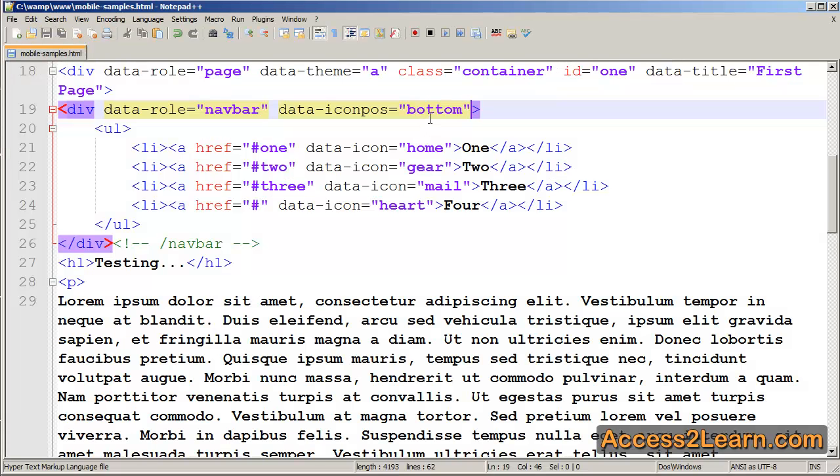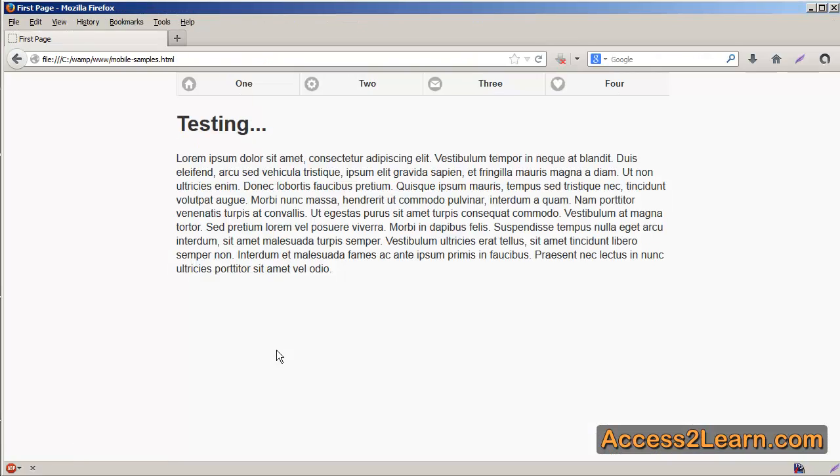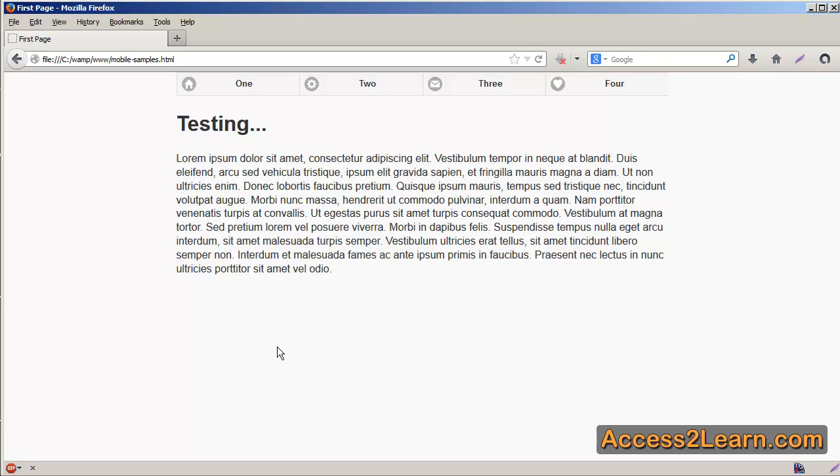Likewise, we can change position to be either left, right, or its default of top. When we reload, you'll notice our icons move off to the appropriate side. By using the icon position on the navbar, it means we don't have to put it on each individual link, so it just simplifies our process for us by only requiring us to write it one time.